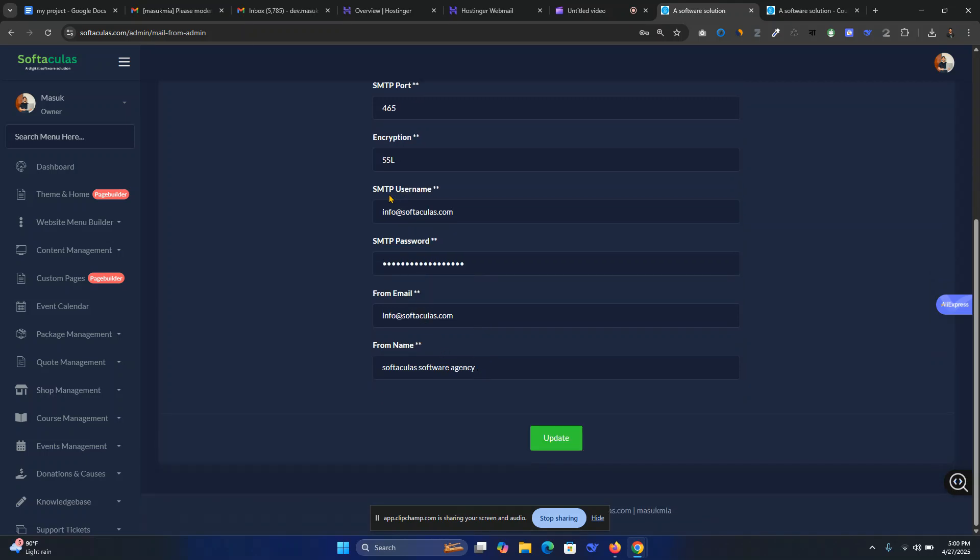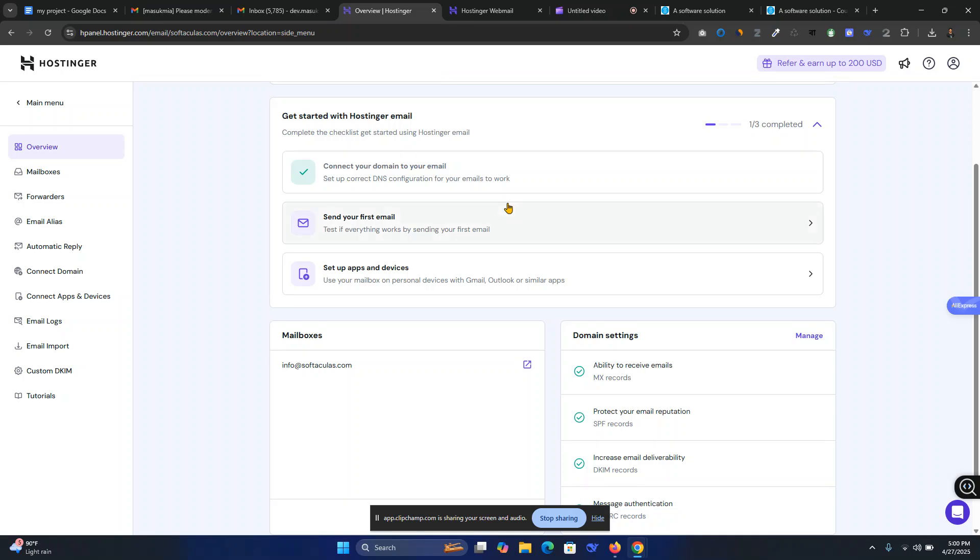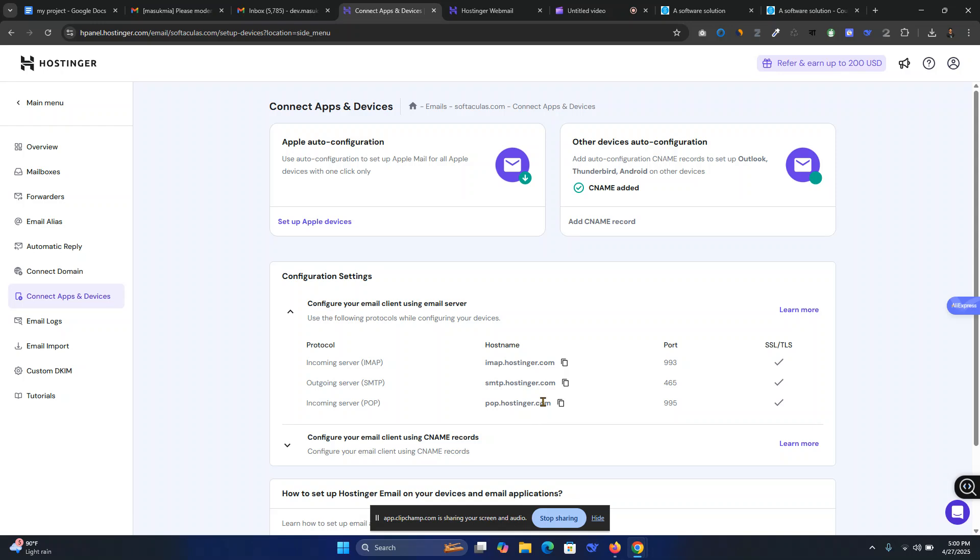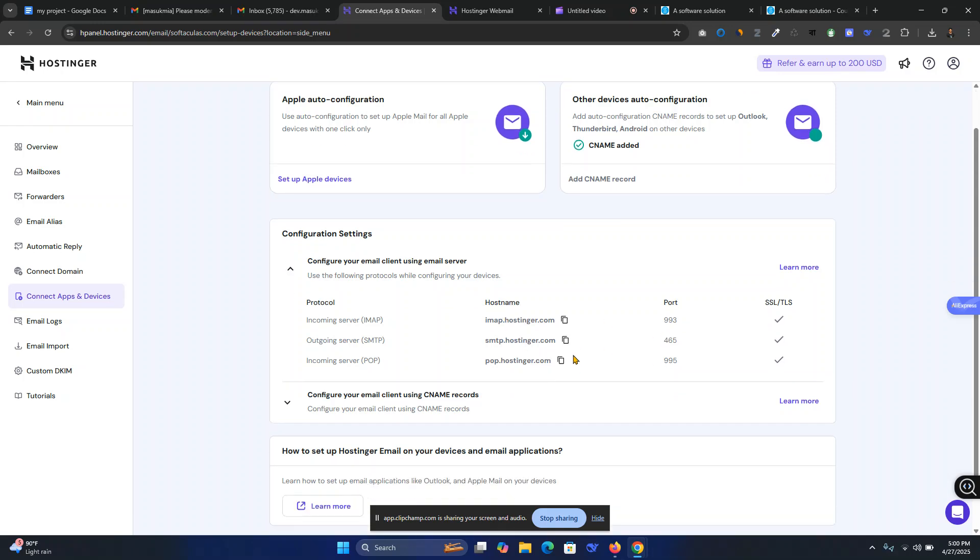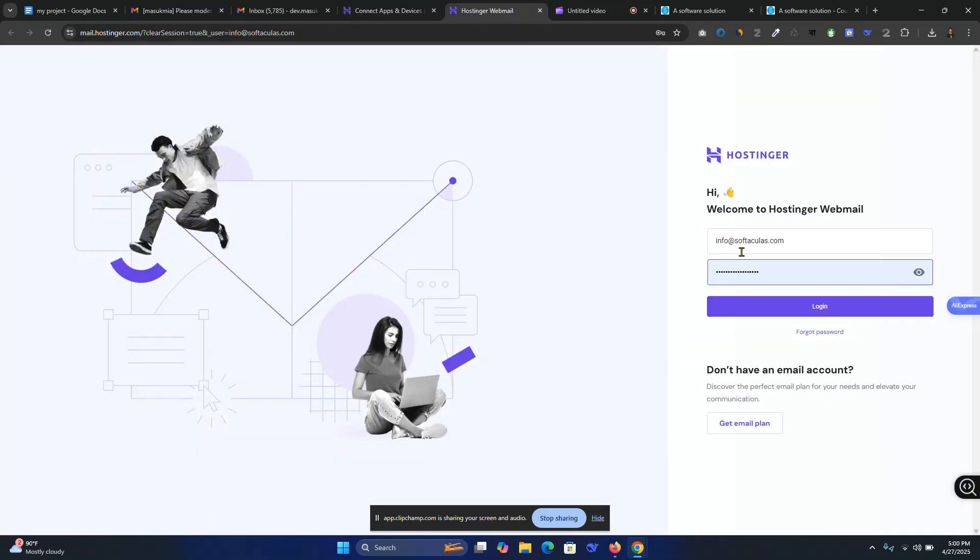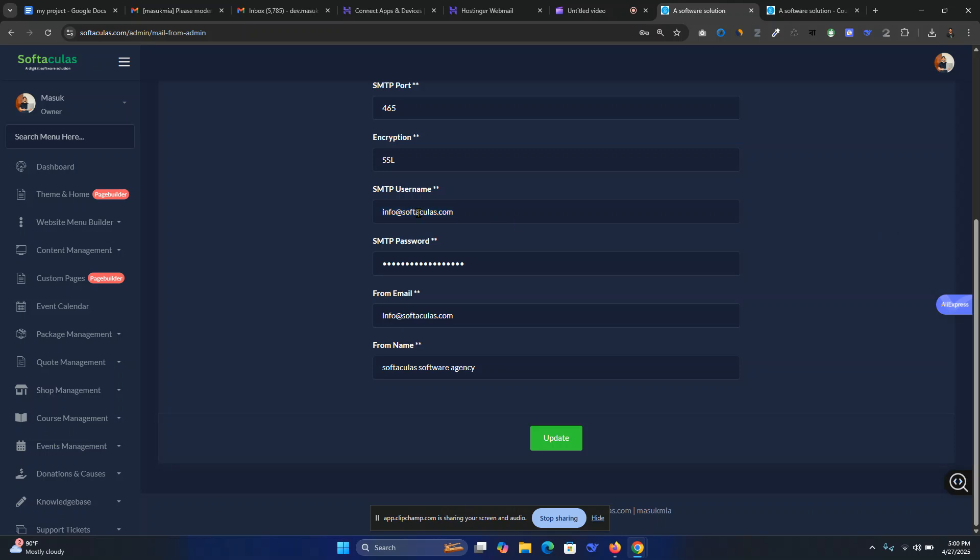From email username is the SMTP username. What is your SMTP username at hostinger.com? SMTP username will be your mail account, that is info at softwares.com. Go to your panel SMTP username, then SMTP password is your panel password.